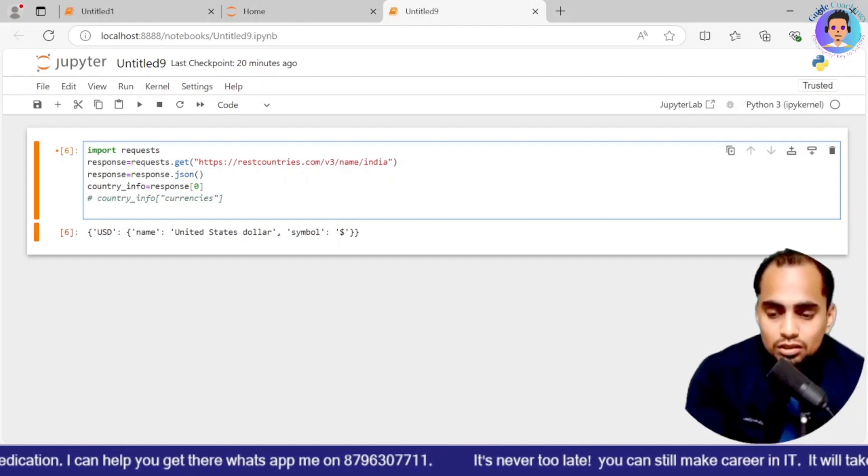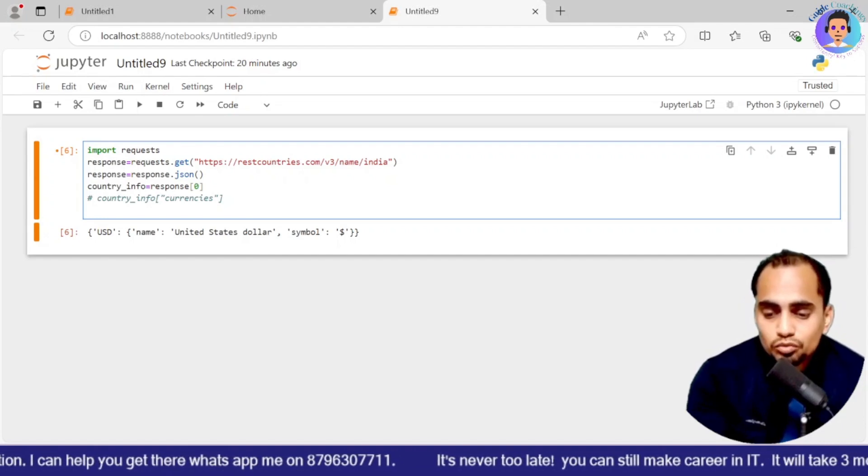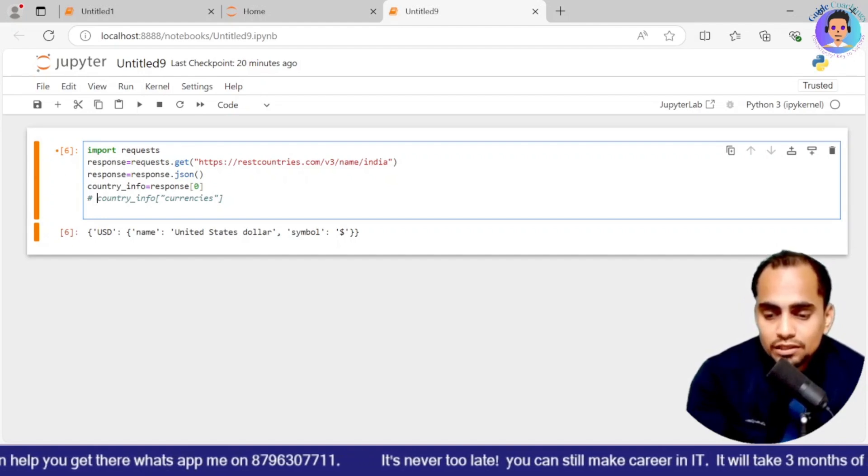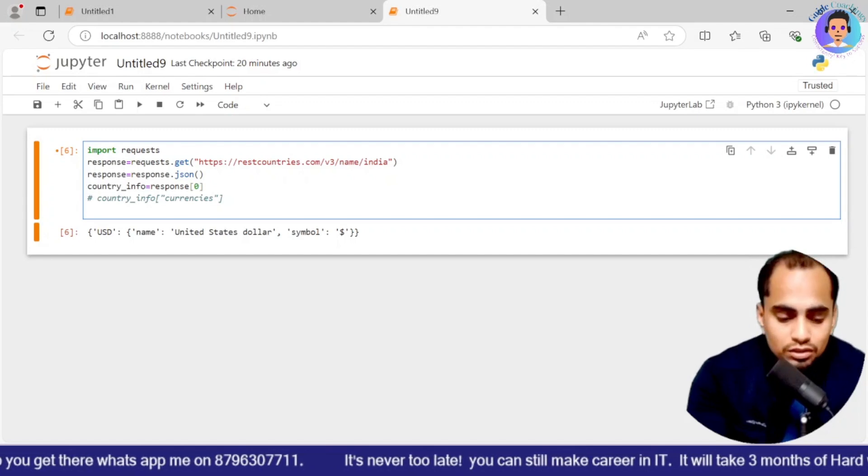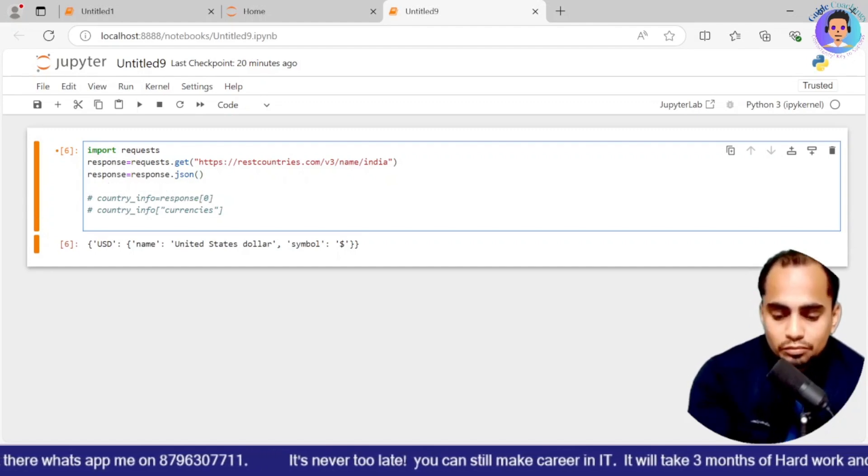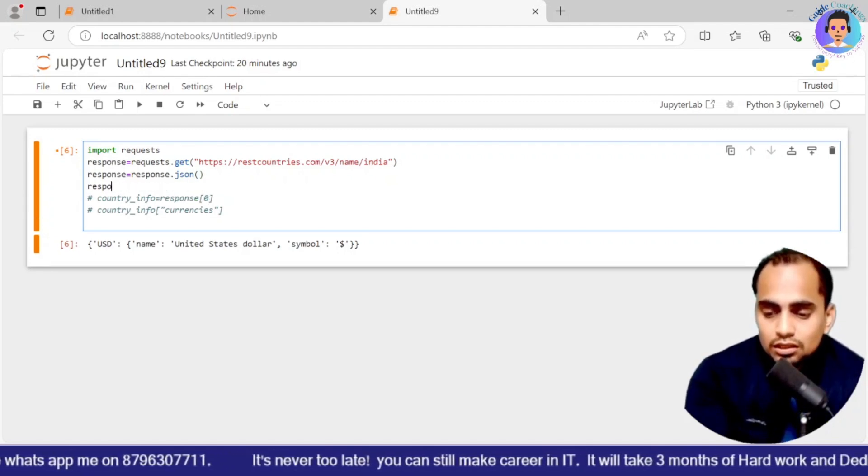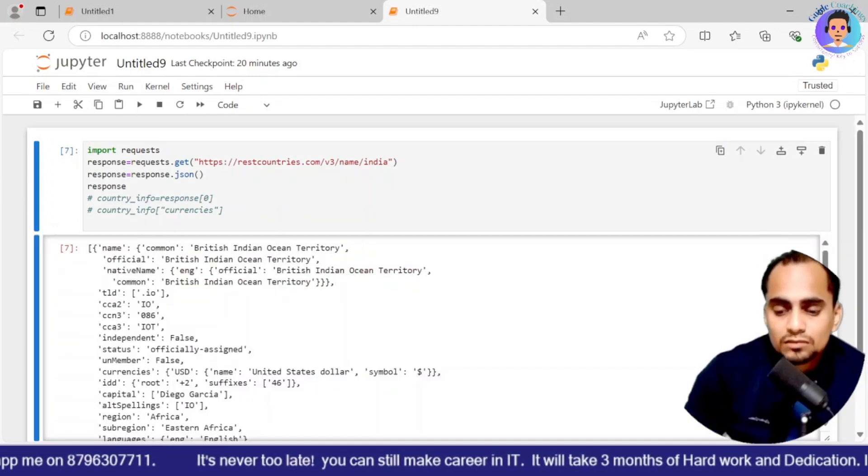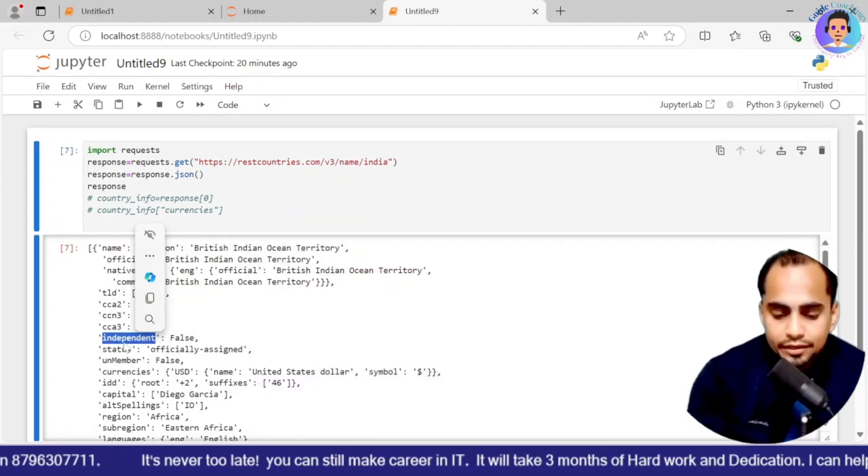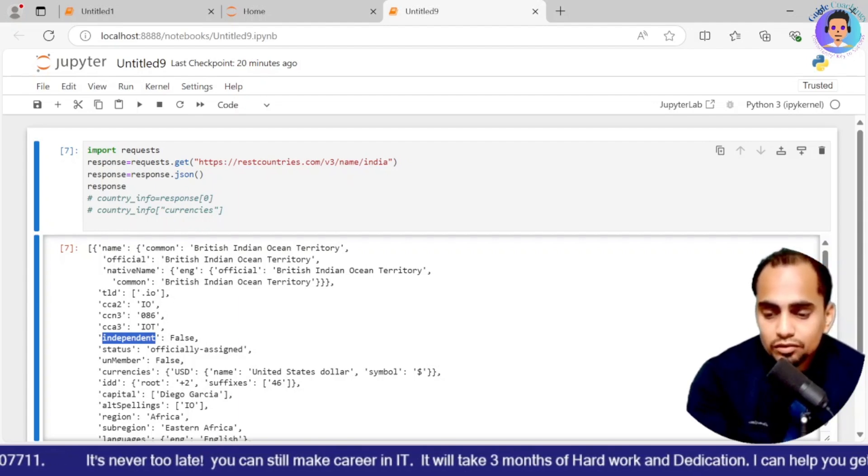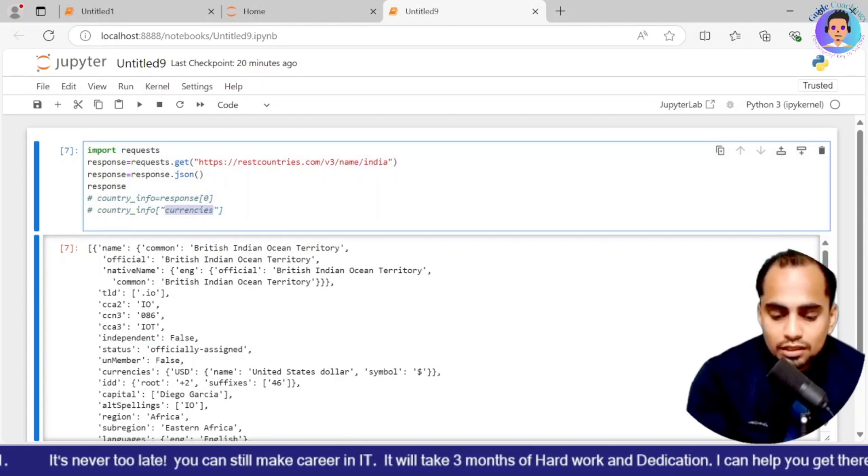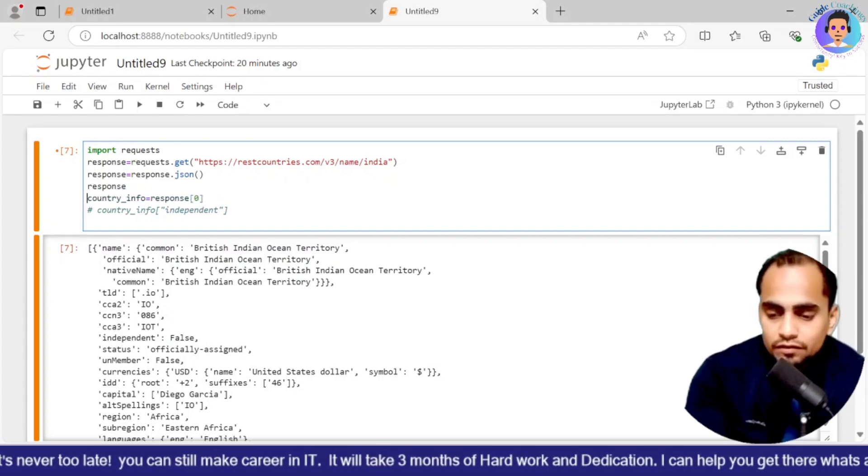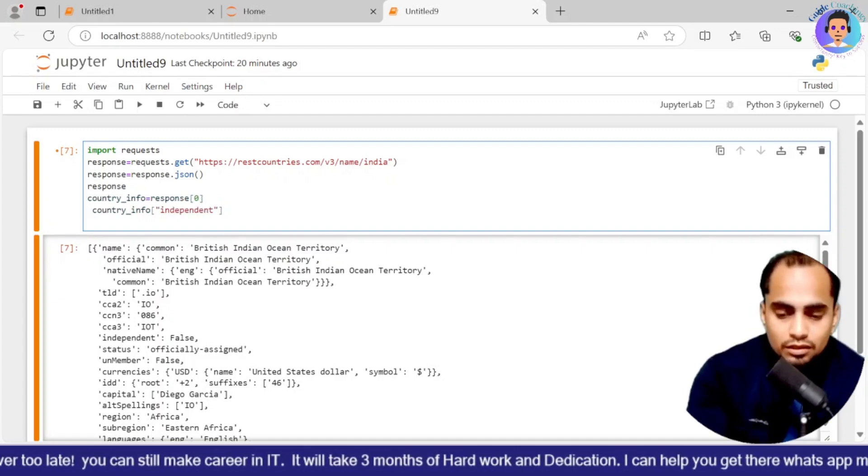Now if tomorrow if I don't want this and if I just want to get the other details, so I will say I'll comment out this part also. And we'll see one more example that is as response. I'll execute it. And if I want to get the independent value, what is the independent value? So over here I'll say independent and rest everything I'll keep as same.